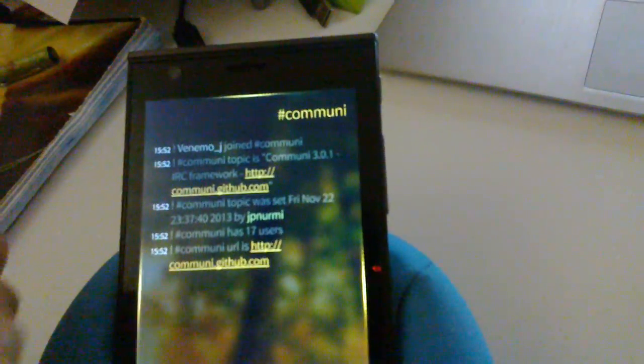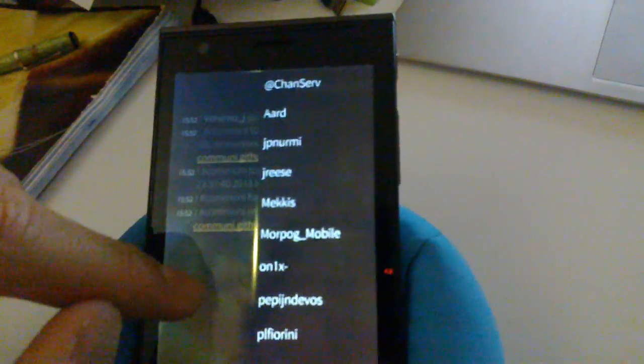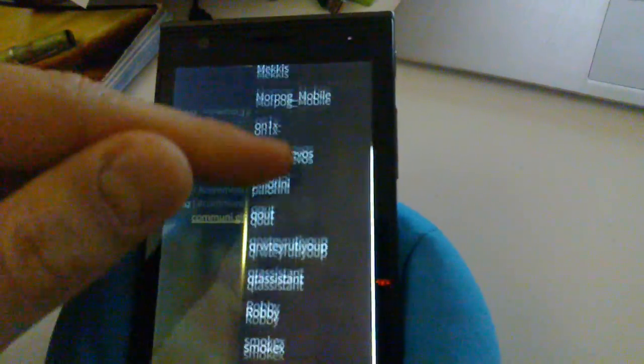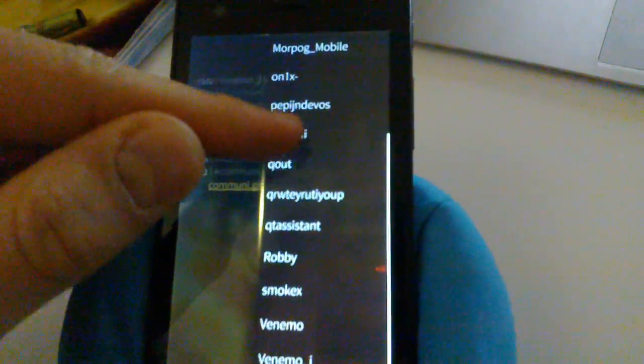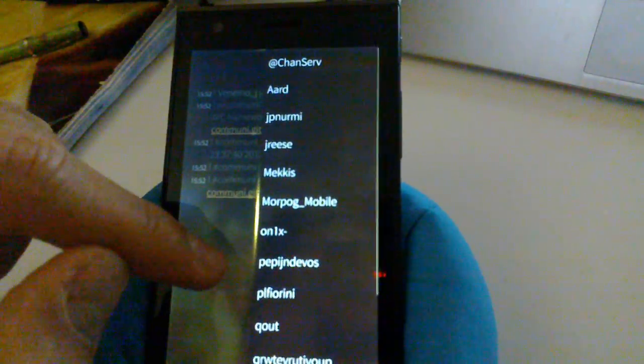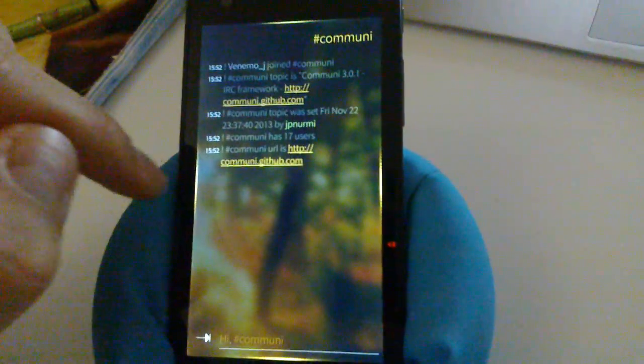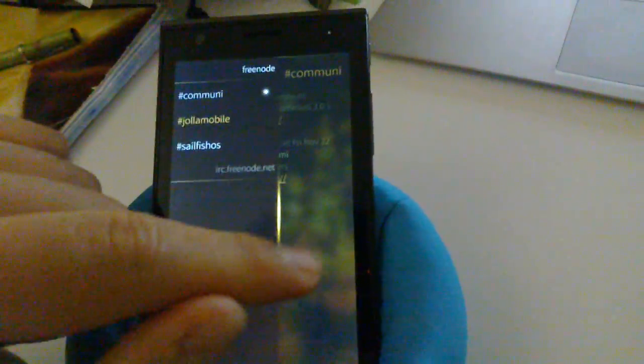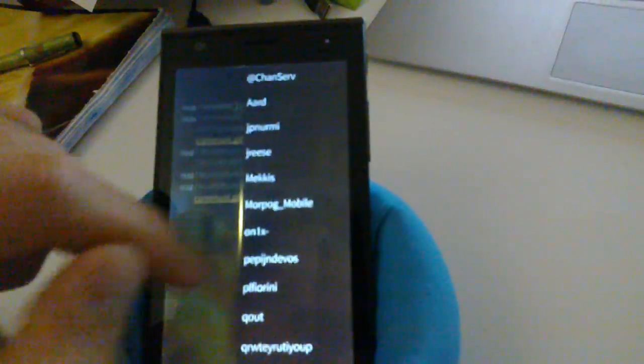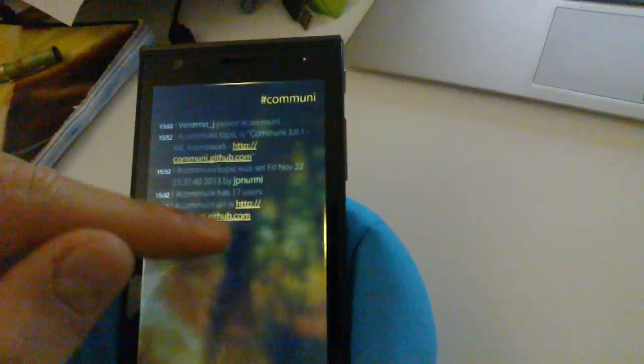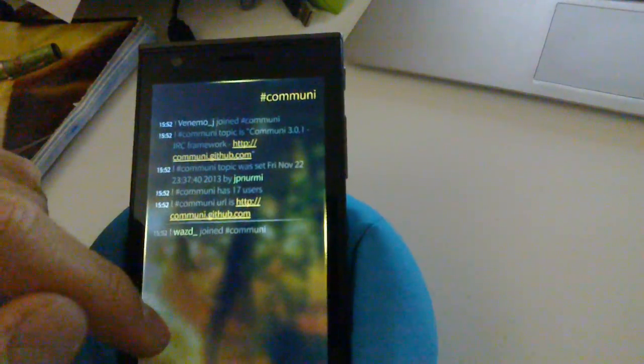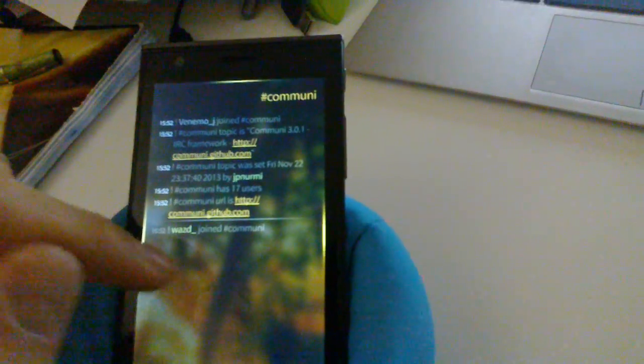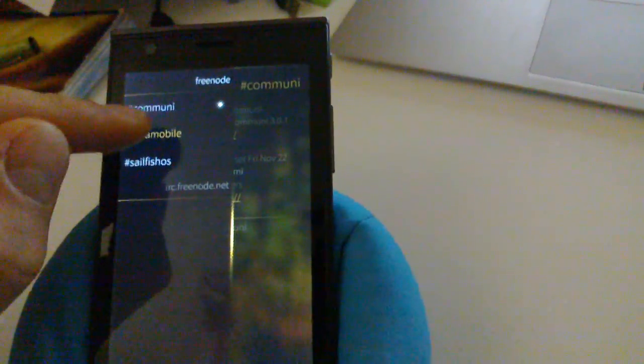And another handy feature is if I flick left it shows me the user list of the channel that I am currently on. So this is a very good very natural extension to the default pulley menus on Jolla. And I think this is really something unique, something that you don't see in every app here.